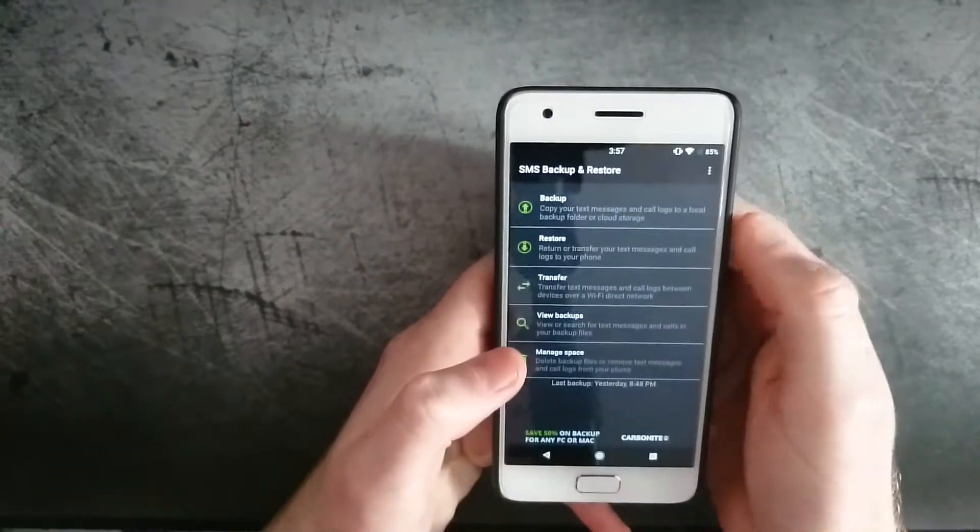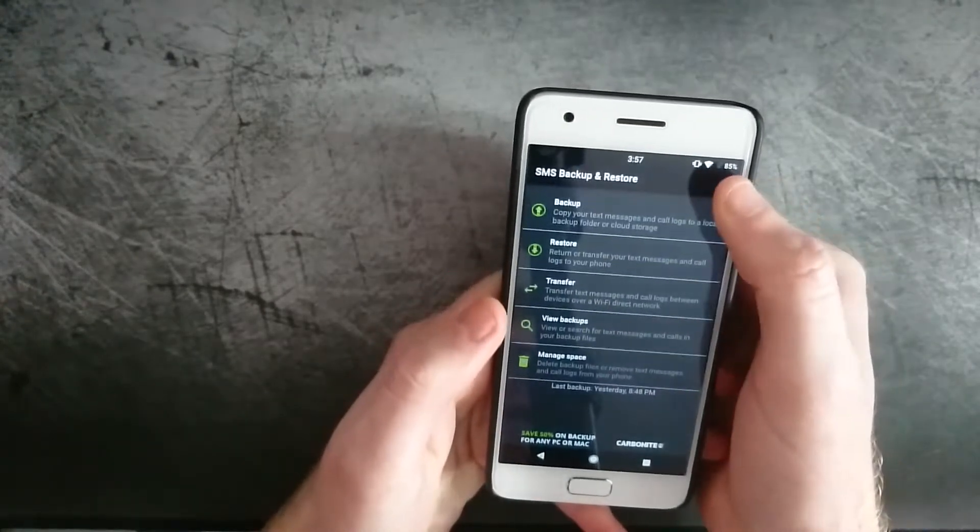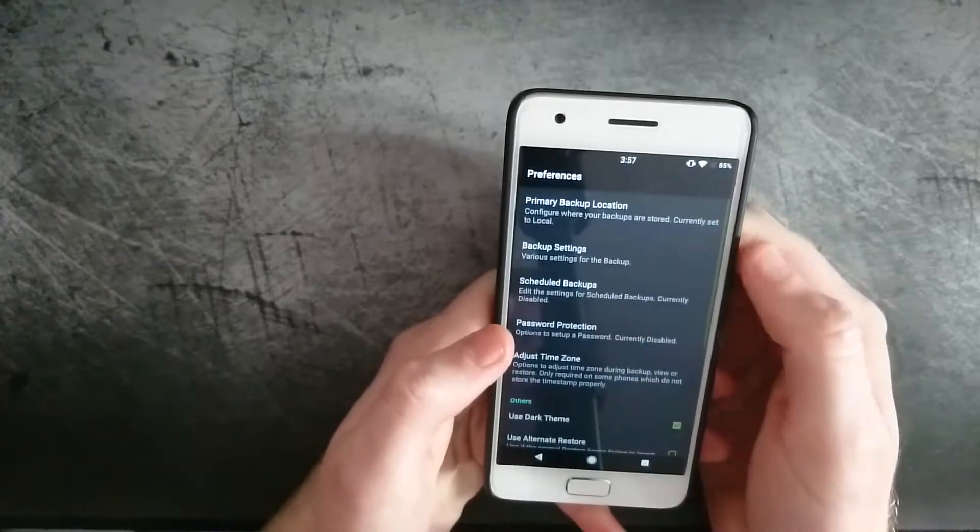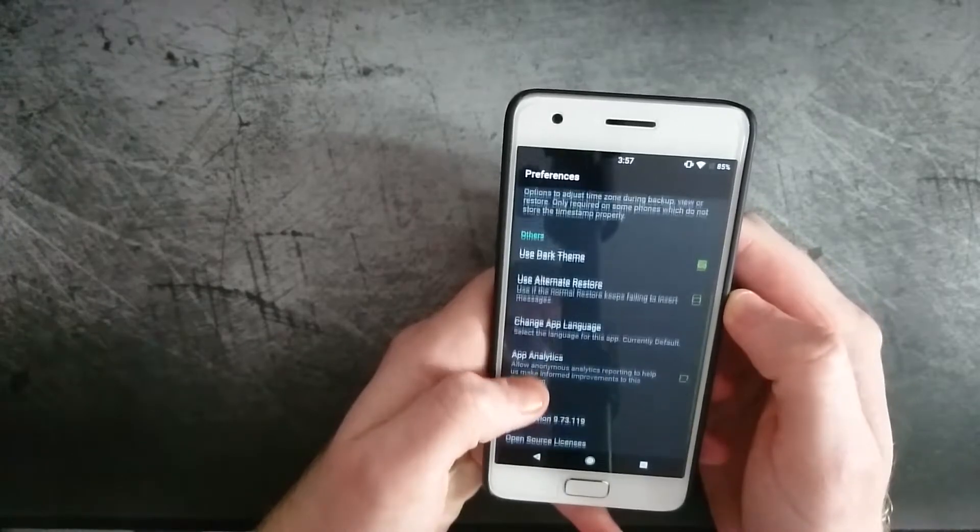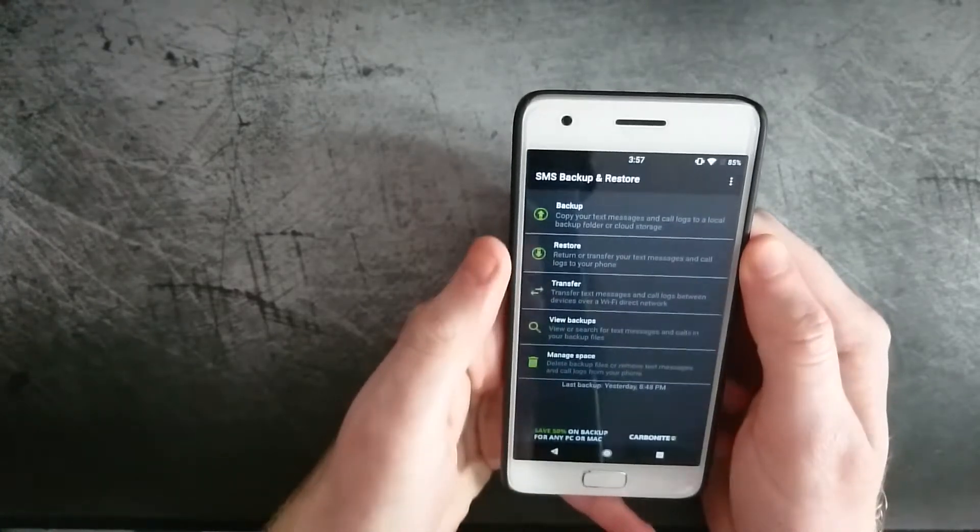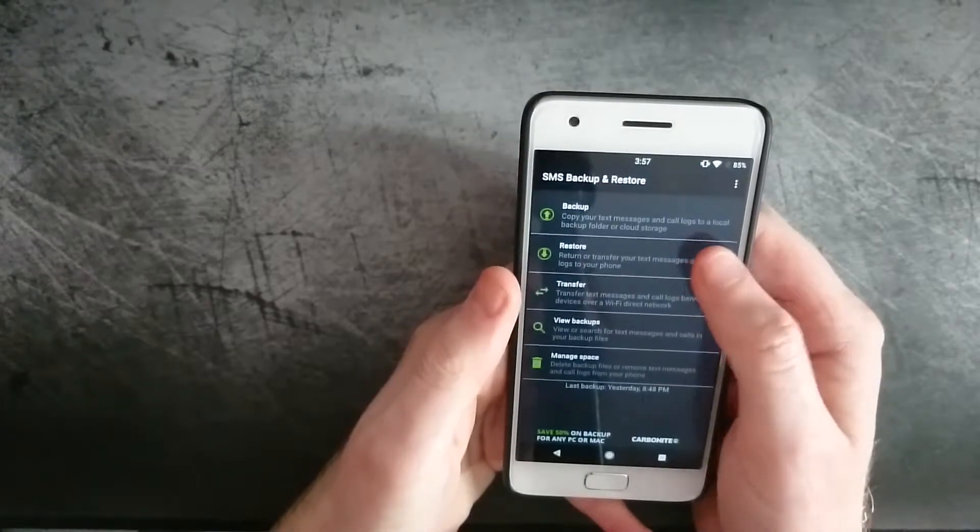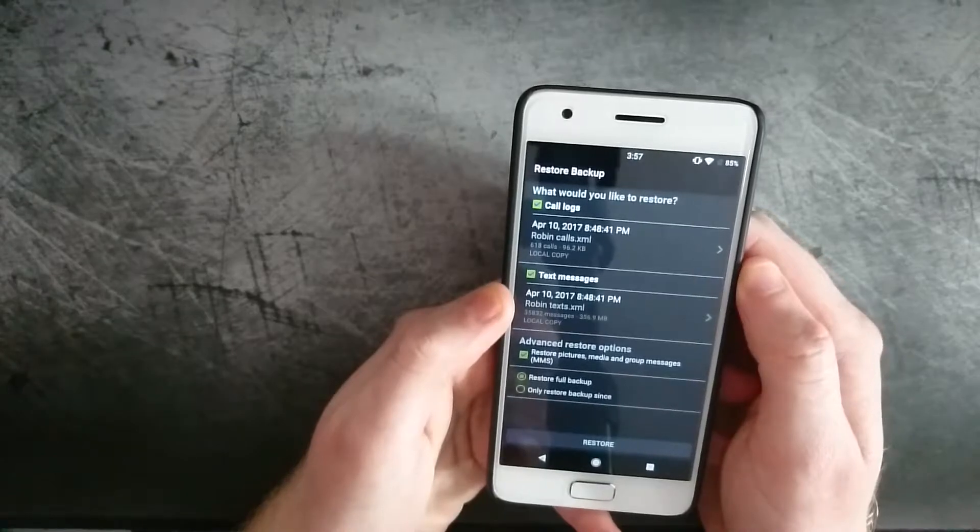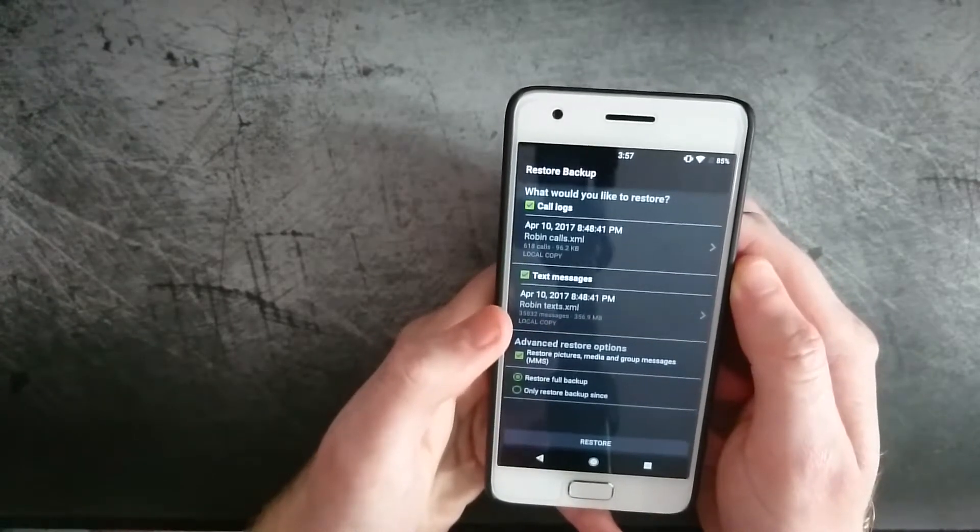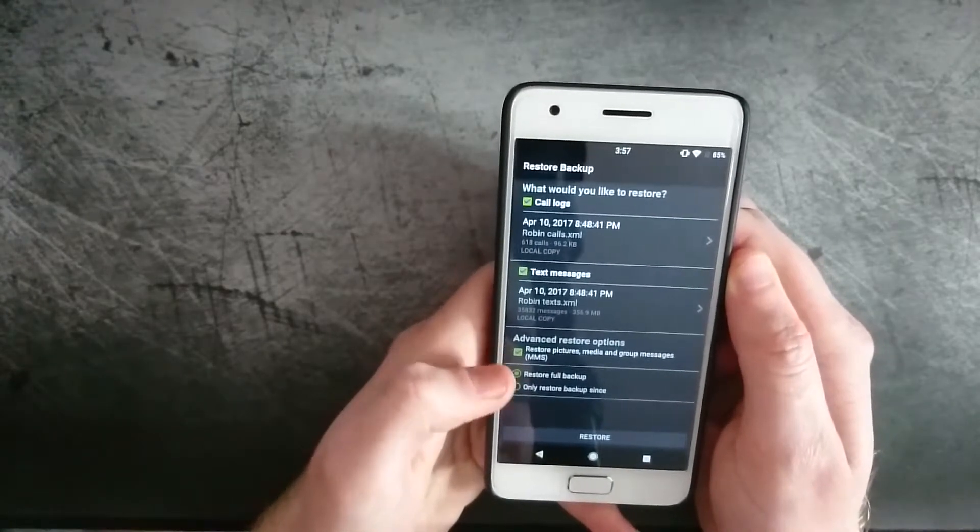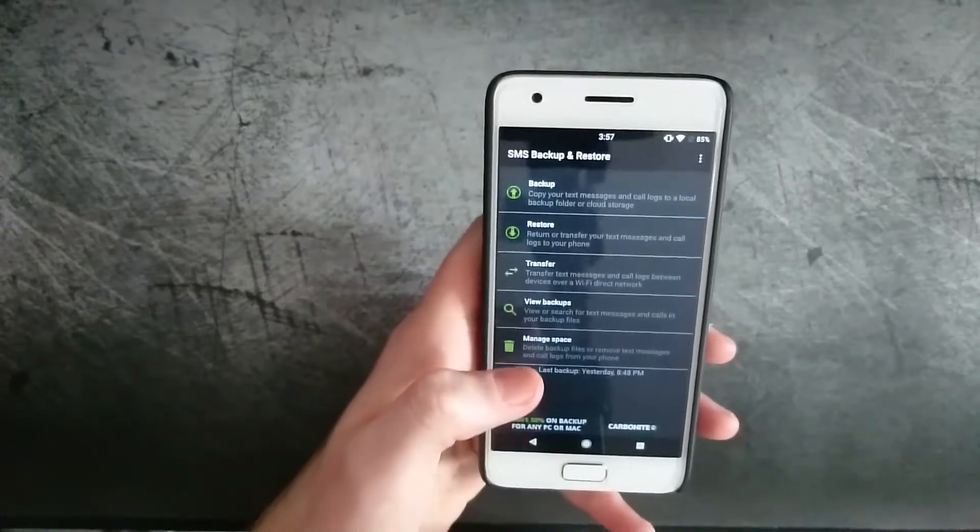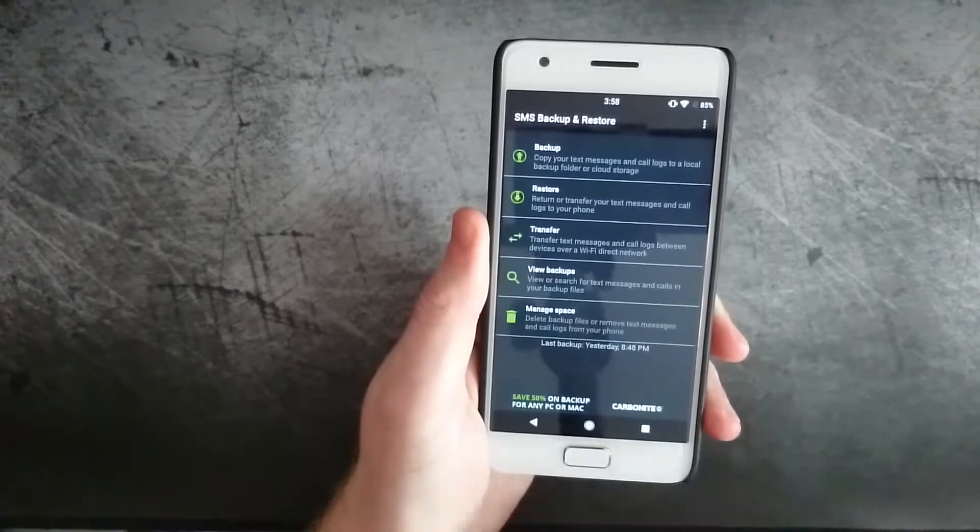They have tons of different options to backup. If you want to backup to a micro SD card, internal storage, you can upload your backups to Dropbox, Google Drive, things like that. You can then restore your text messages. As you can see, I have almost 36,000 text messages backed up. I know that's excessive. I've been doing this for years, so tons of text messages, and I haven't had any issues whatsoever.